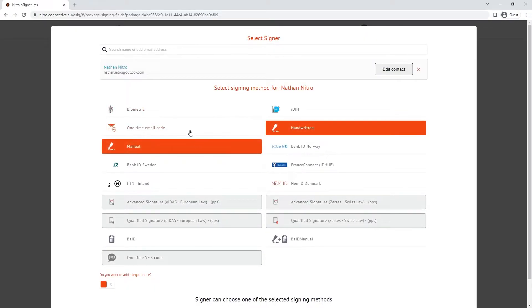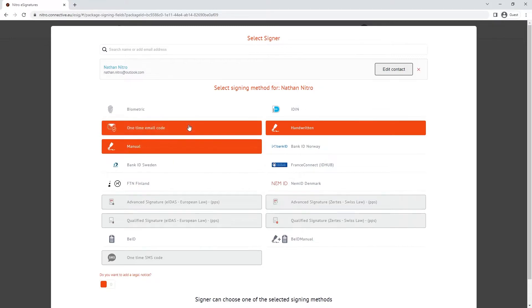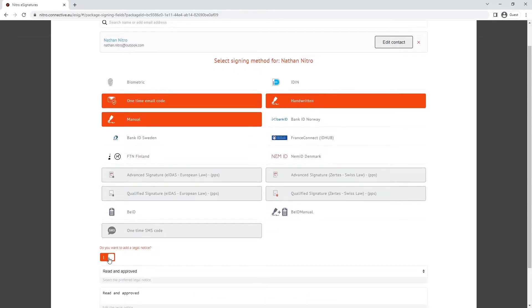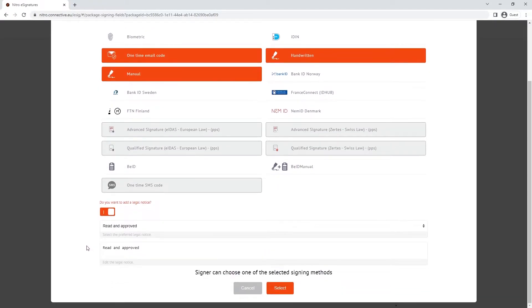We also have the option to add a legal notice to the signature and choose from a pre-designed template.